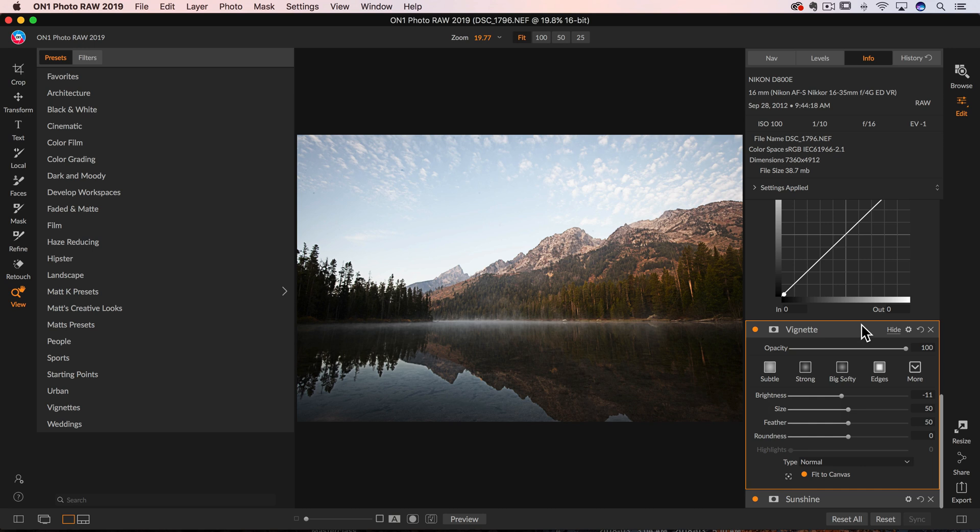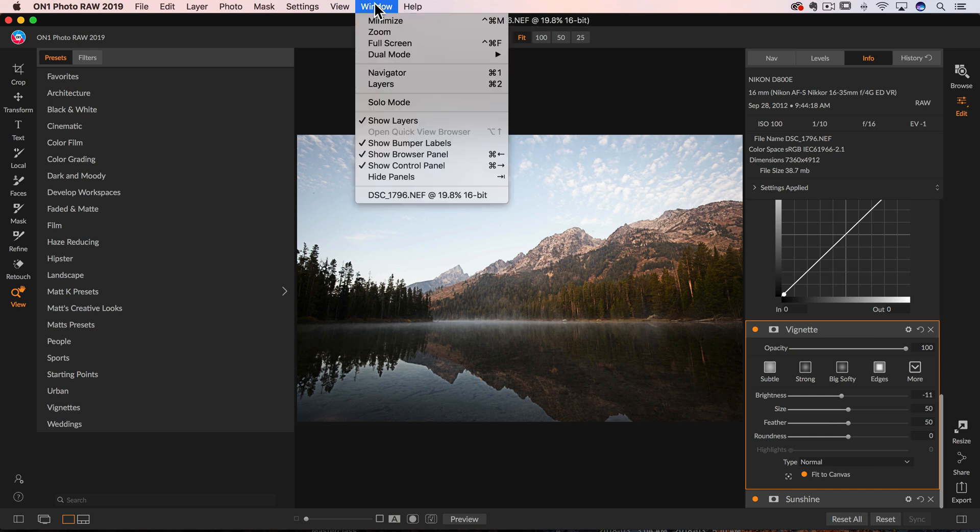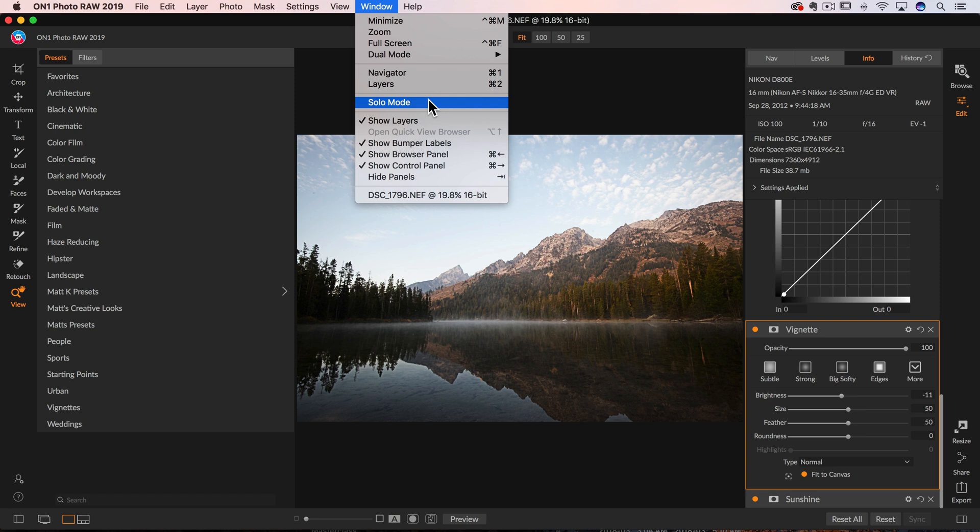Well, you may be happy to know that On1 has taken that same feature and even used the same horrible name. So I always made fun of the name in Lightroom. I'm like, Solo, why not just call it Single Panel Mode or something like that? I just have to imagine something better than Solo Mode. Although I am a Star Wars fan, maybe there's a little throwback to Star Wars, I have no idea.